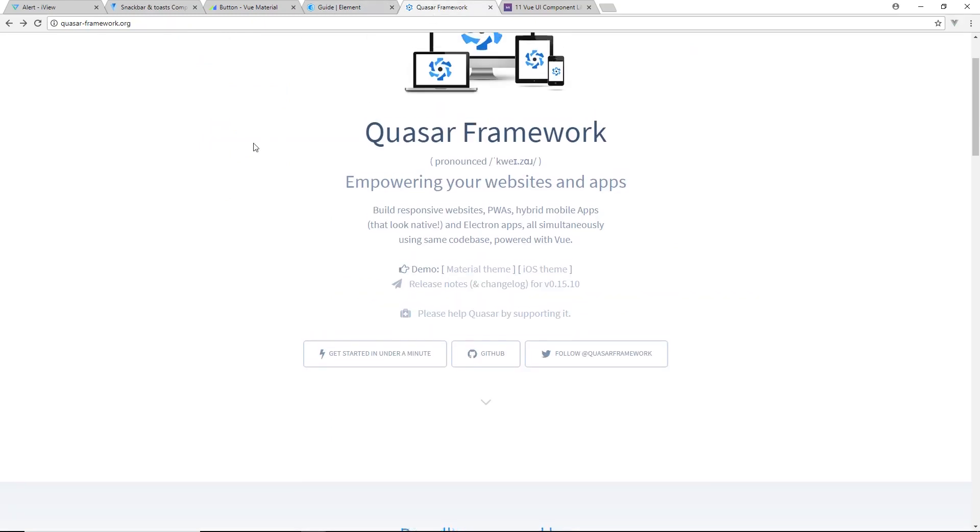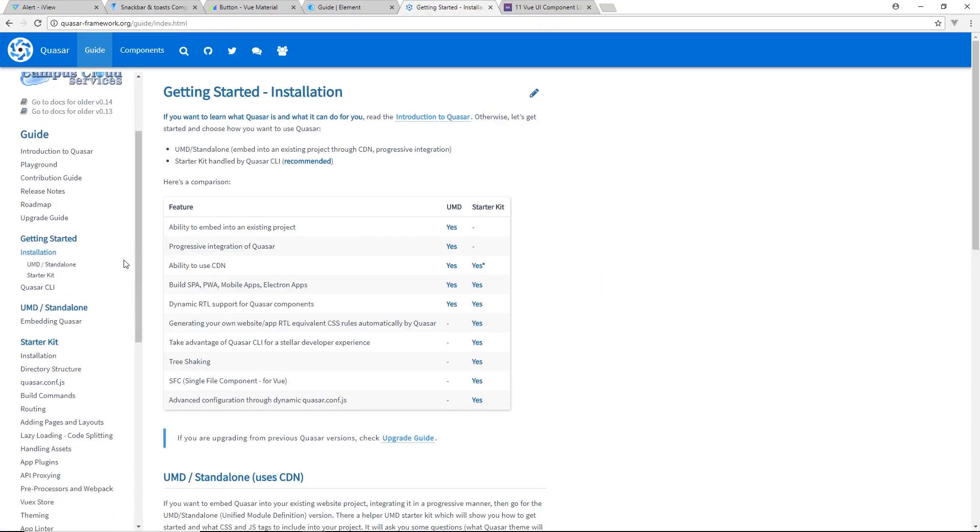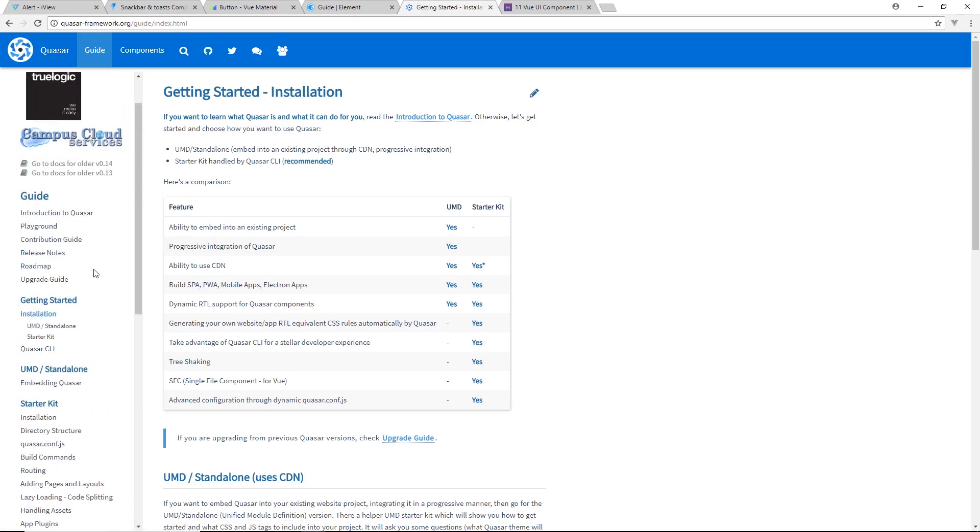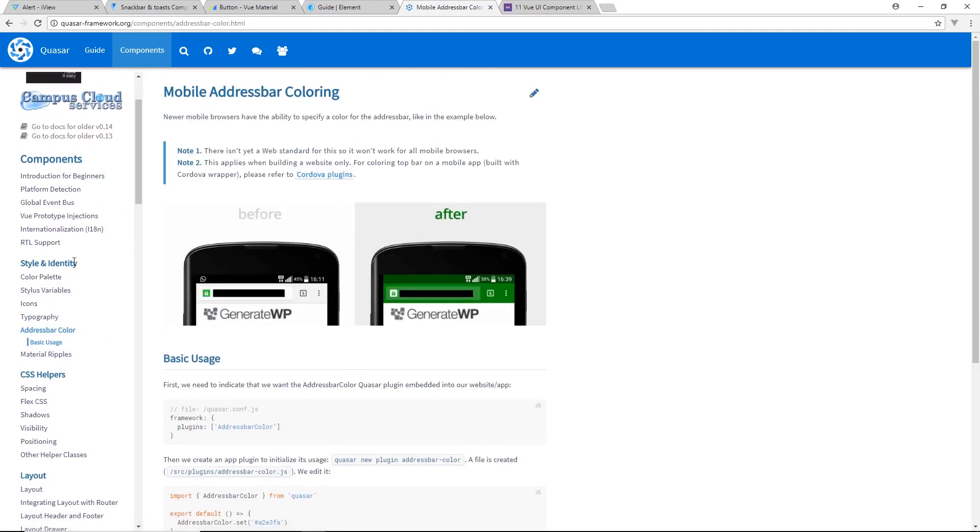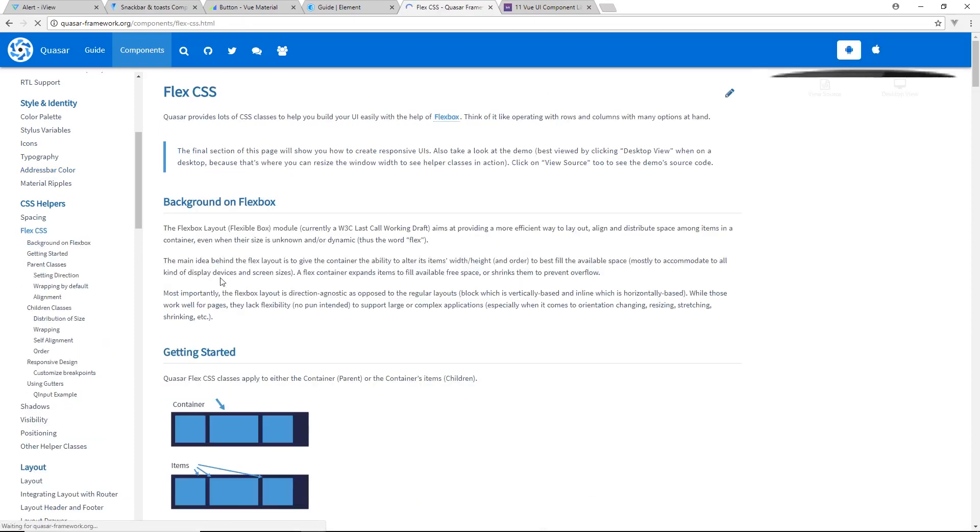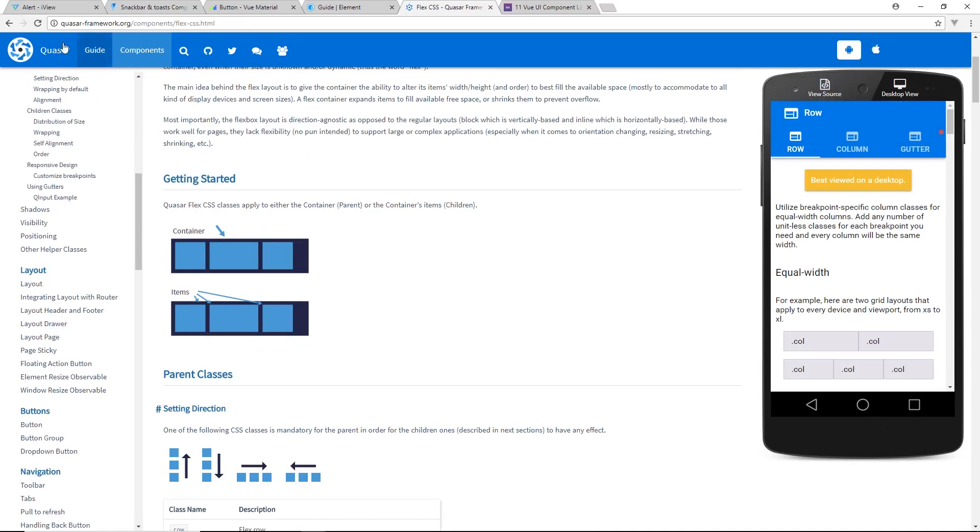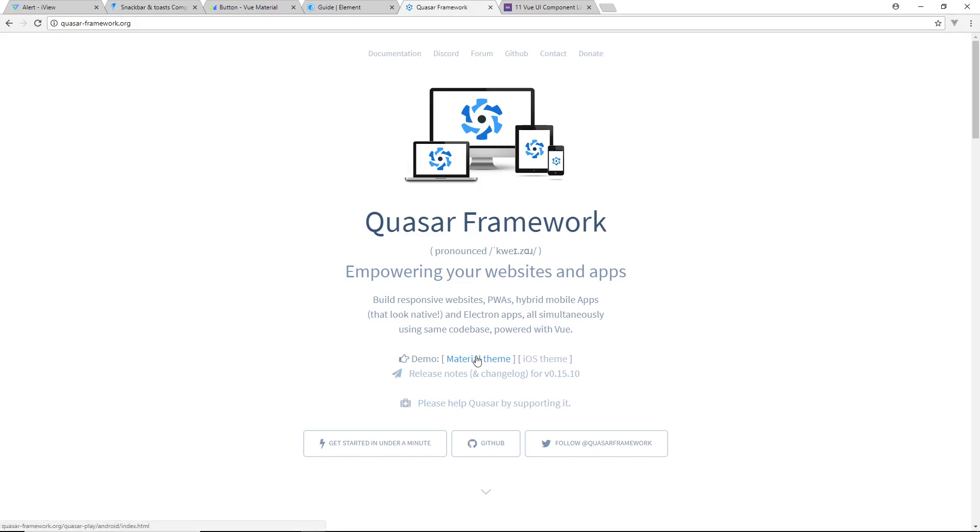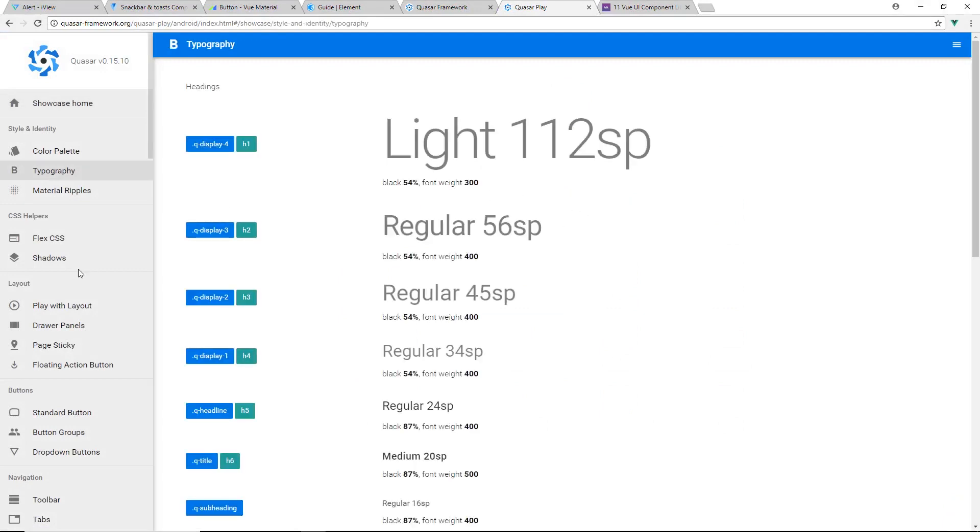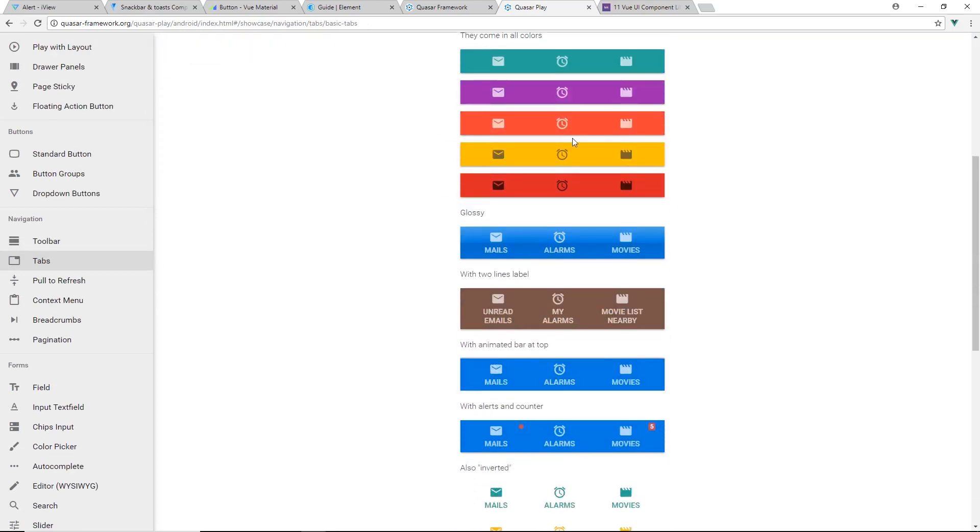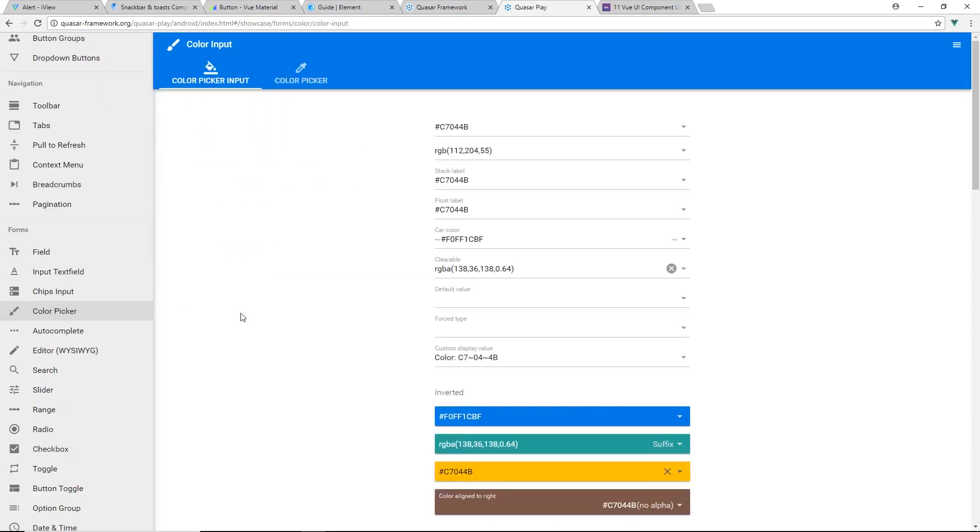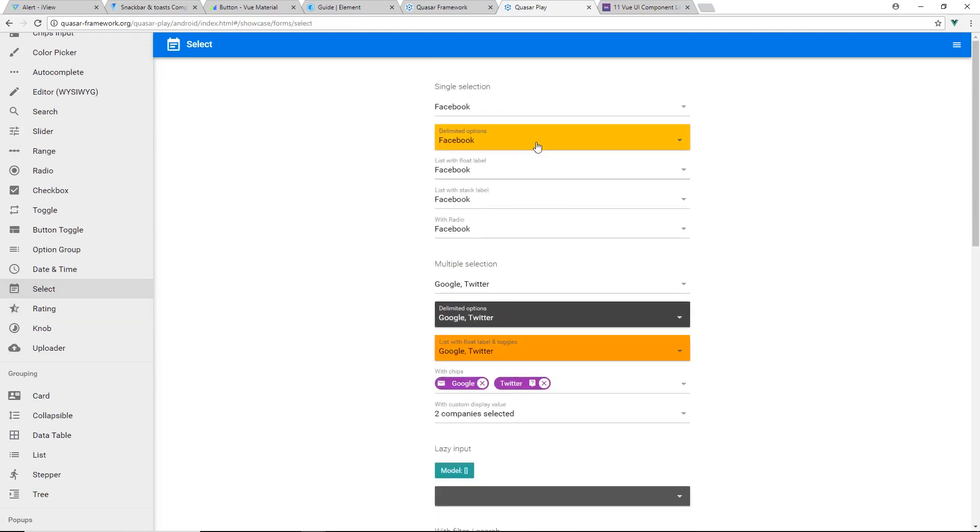Quasar is another one. Getting started under a minute. This has quite a few things. Let's see in our starter kit here. It looks like it has more than just the Vue UI stuff. Here's components. It has some material design stuff. We have Flex CSS, some helpers. Looks like it's very mobile friendly from what I can see. Build responsive websites, PWAs, hybrid mobile apps, Electron apps that look good. Definitely more mobile friendly. Here's the material theme showcase. Looks like it has quite a bit of things that you expect. Toolbars, tabs, lots of different types of tabs. Breadcrumbs, pickers, radio, range, sliders.